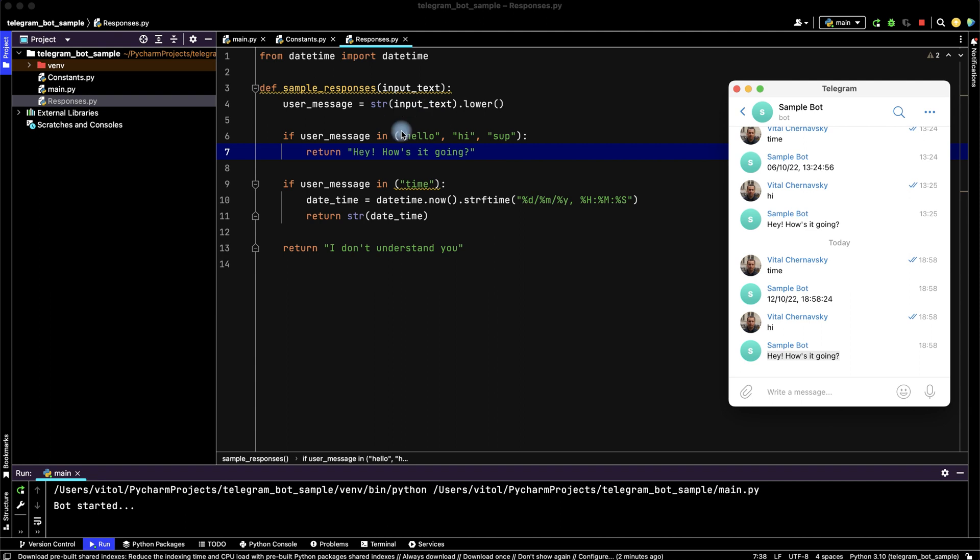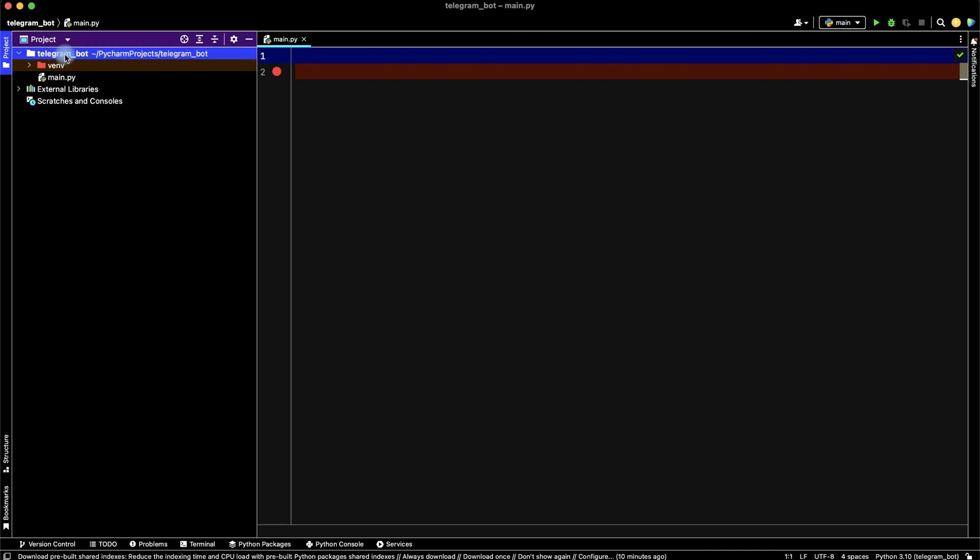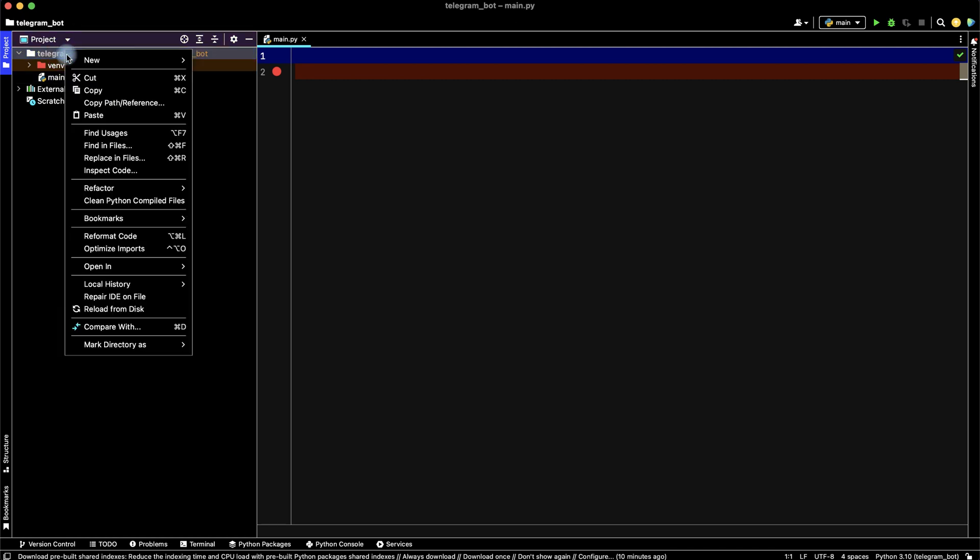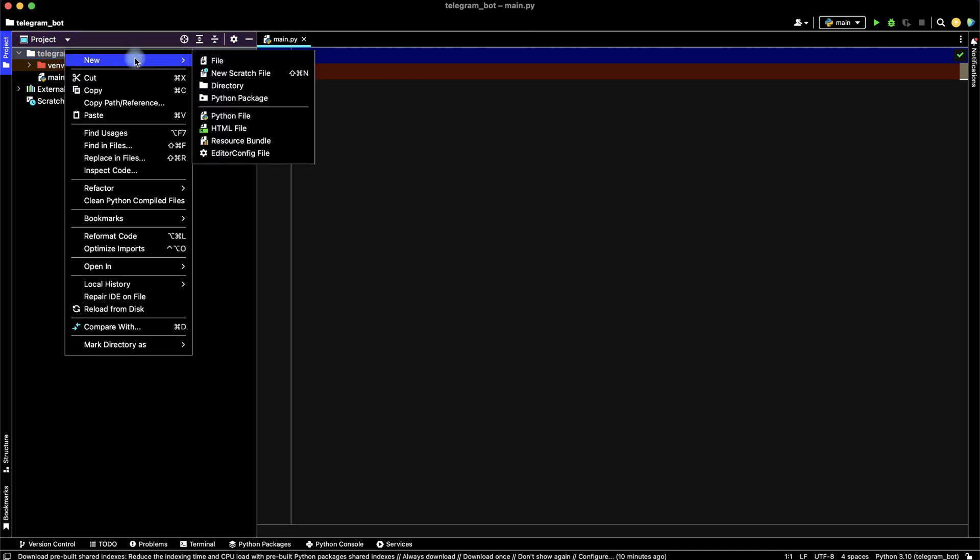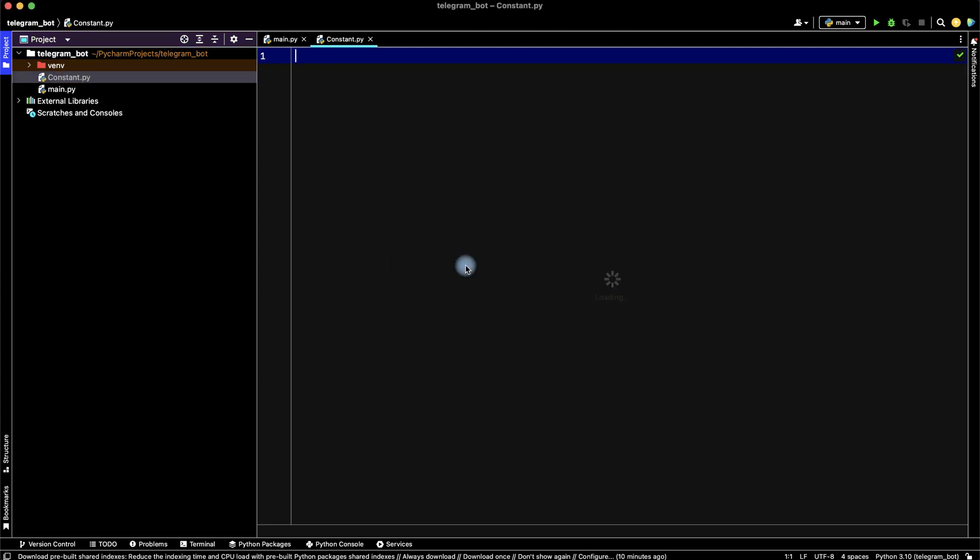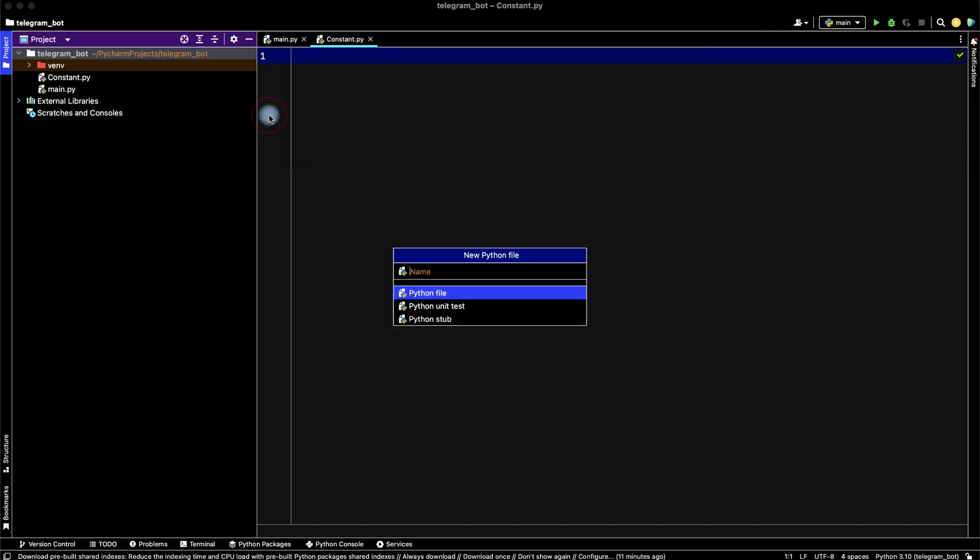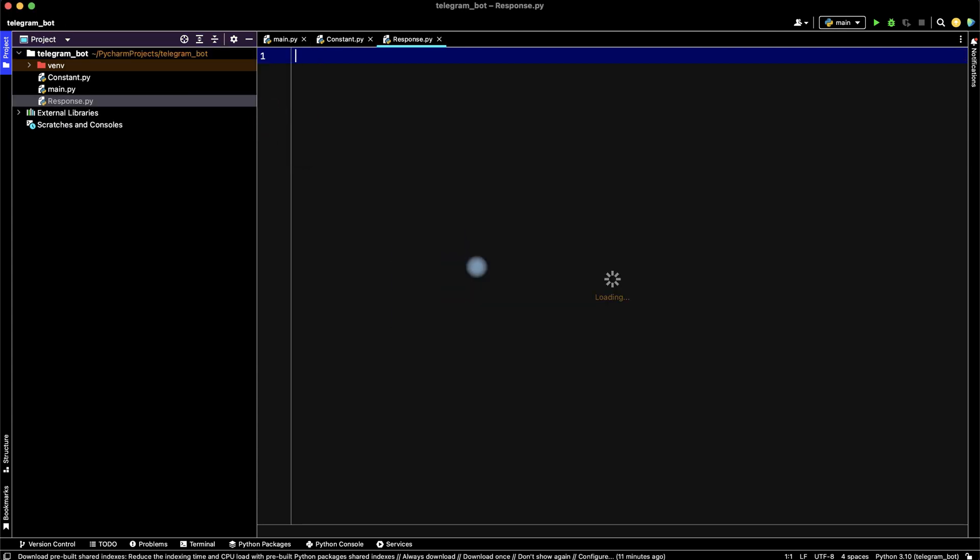Let's start a new project on Python. I use PyCharm for coding. Let's create three files: main file, then create new Python file constant, and new Python file response with responses.